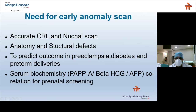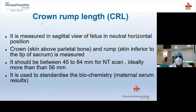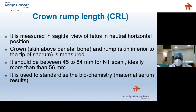Early anomaly scan is also used to predict outcomes in preeclampsia, diabetes, and preterm deliveries, along with serum biochemistry correlation. I always start with crown-rump length, which is measured in the sagittal view of the fetus in a neutral horizontal position. The crown is the skin above the parietal bone and the rump is the skin inferior to the tip of the sacrum. CRL should be between 45 to 84 mm for NT scan — ideally more than 56 mm. It is used to standardize the serum biochemistry results.